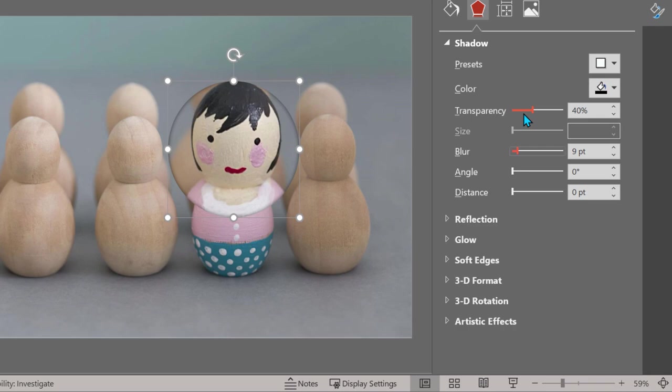And I also want it to blur a little more, so I'm going to say 40. Now it looks nice.